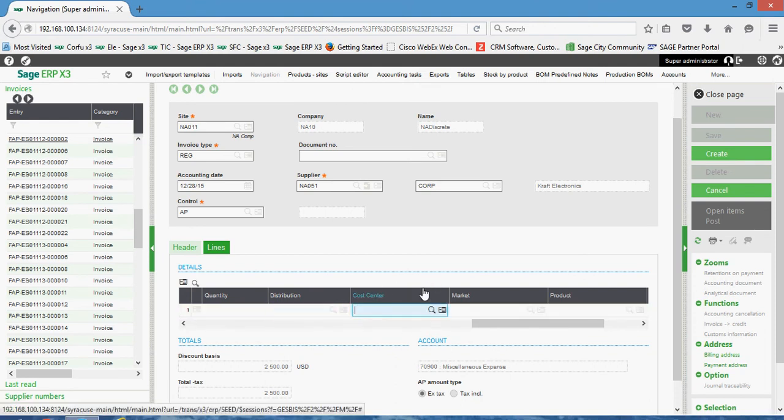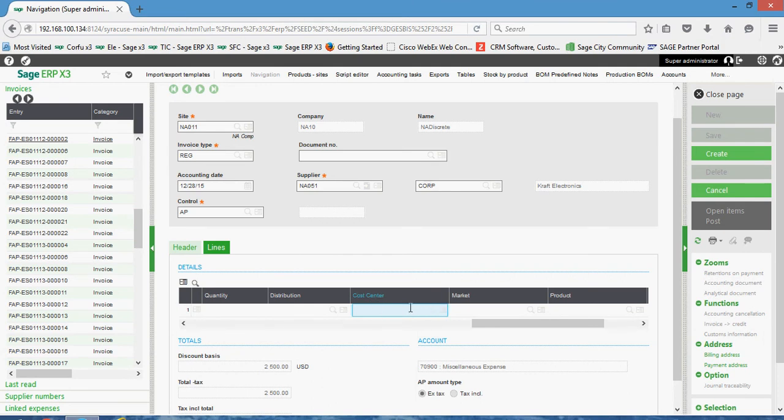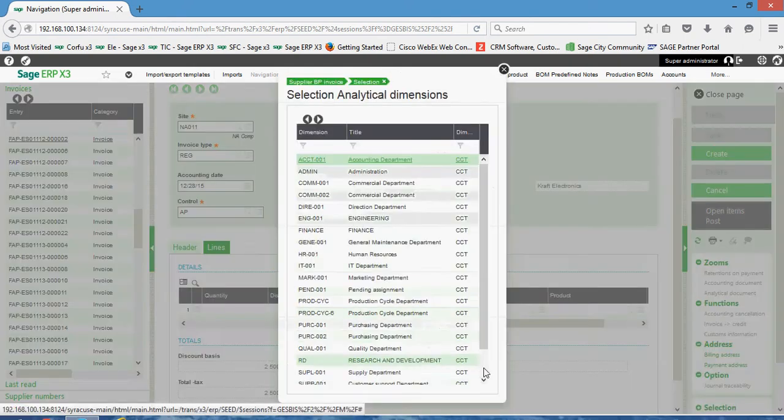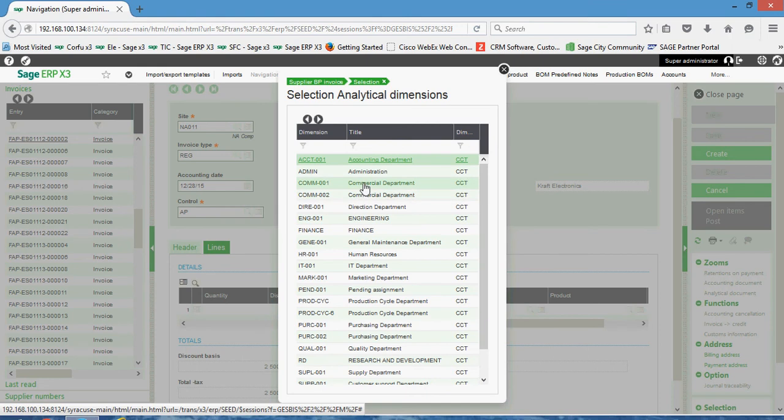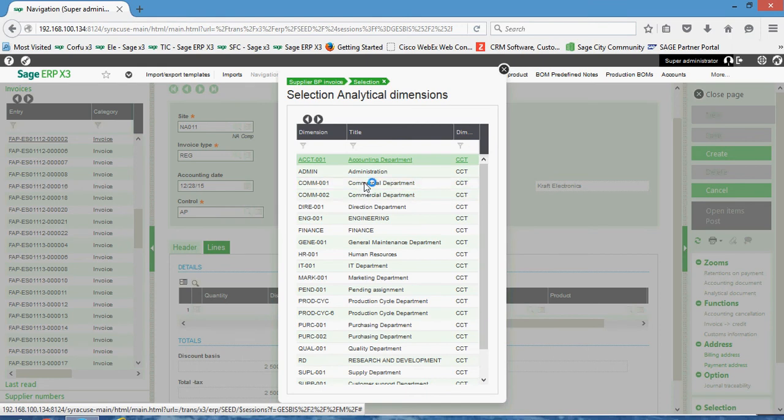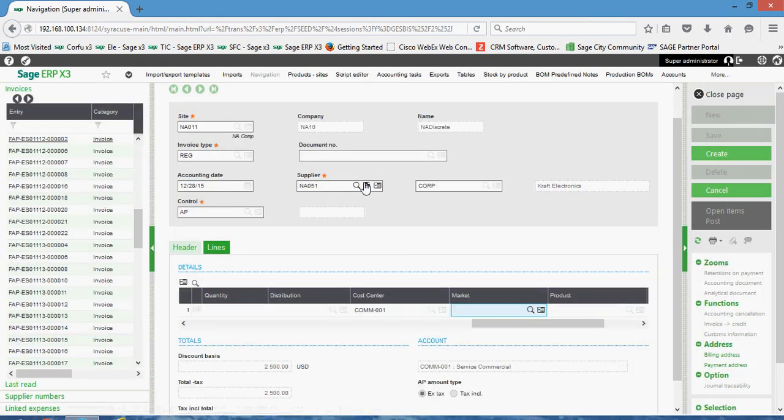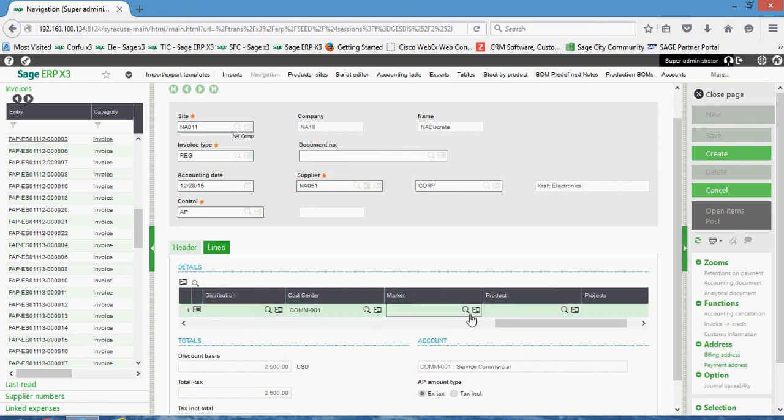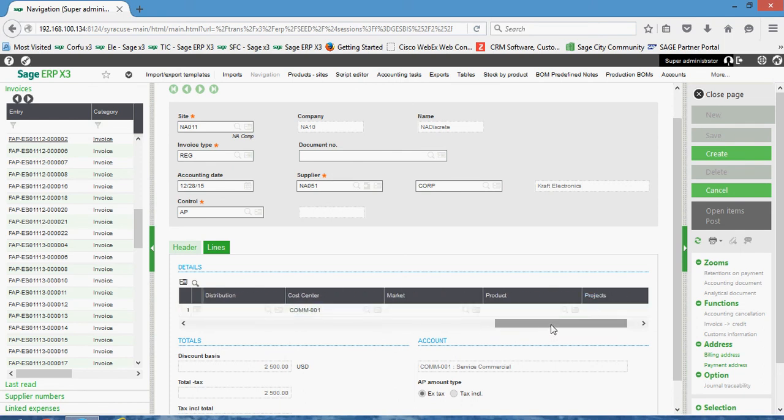Then over here we have some different what we call analytical dimension fields. So these are the different means by which we can compartmentalize this expense. For instance, if I wanted to book it to the miscellaneous expense, say in the commercial department, I could go ahead and choose that cost center code. Then from there, if there was additional market segments, products, or projects that I'd want to book the expense against, I could declare it through those dimensional fields.